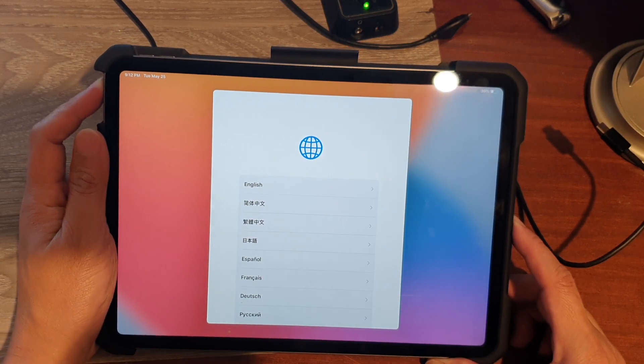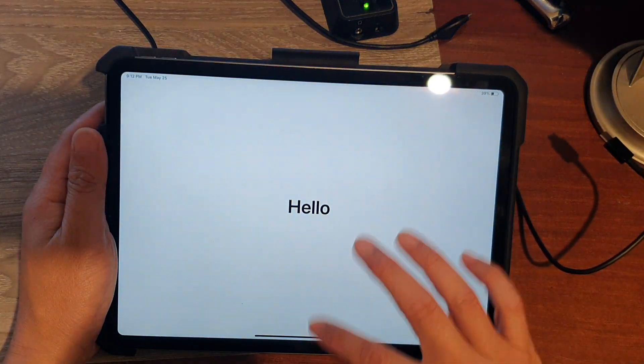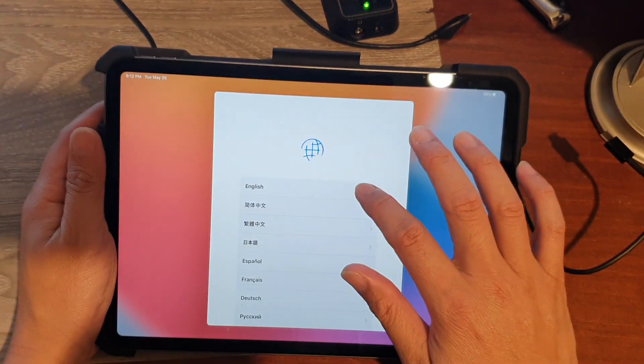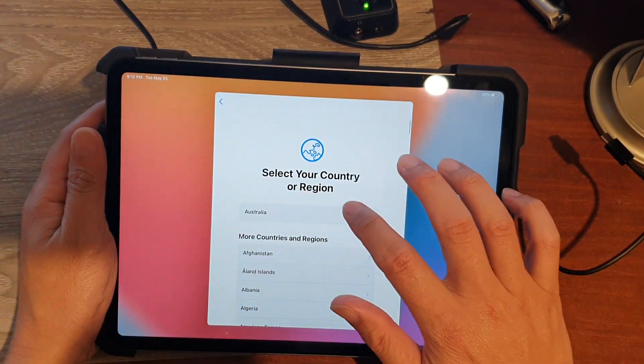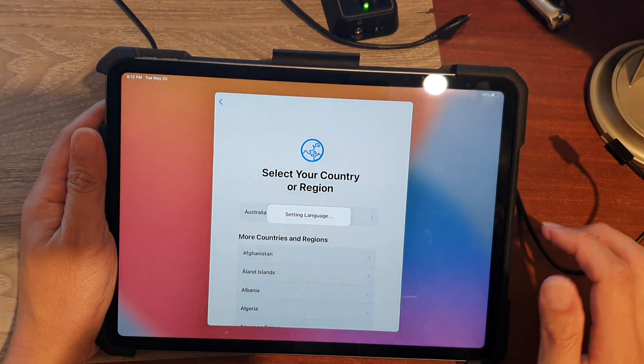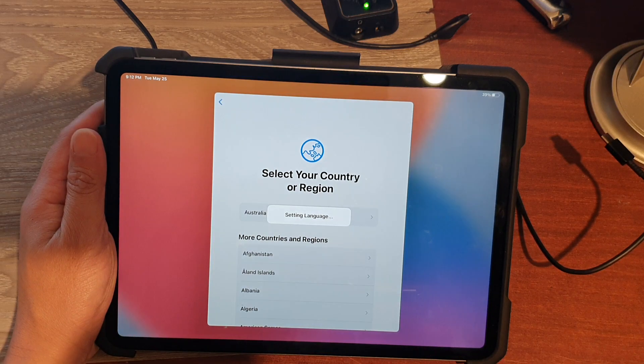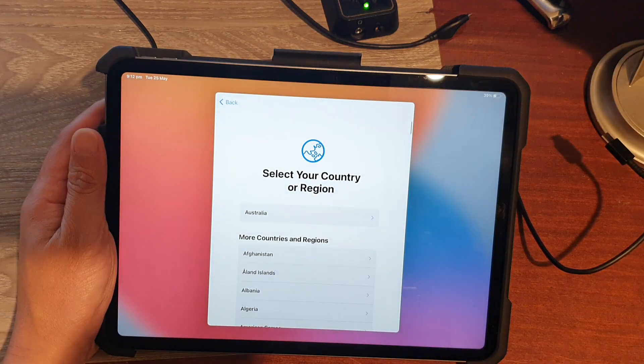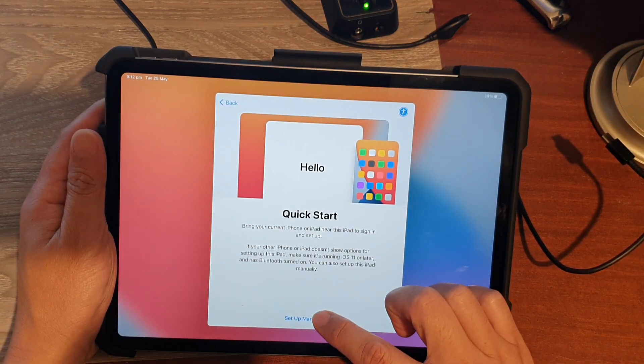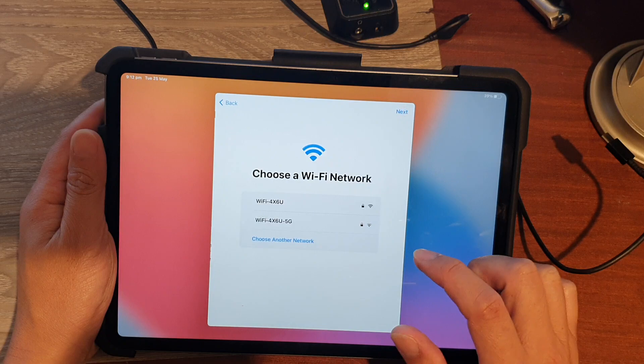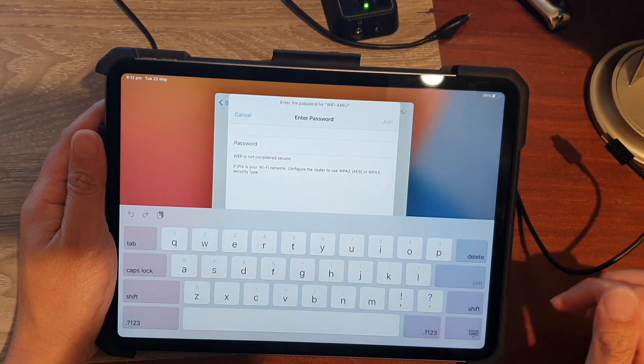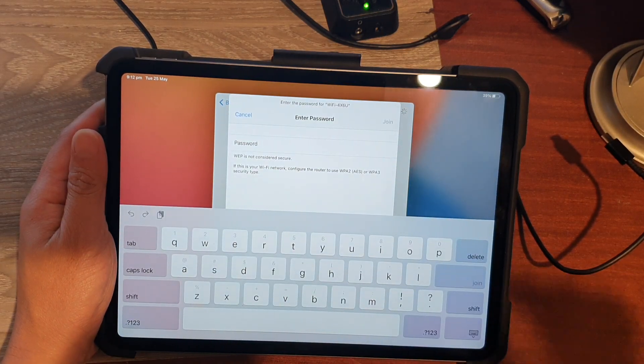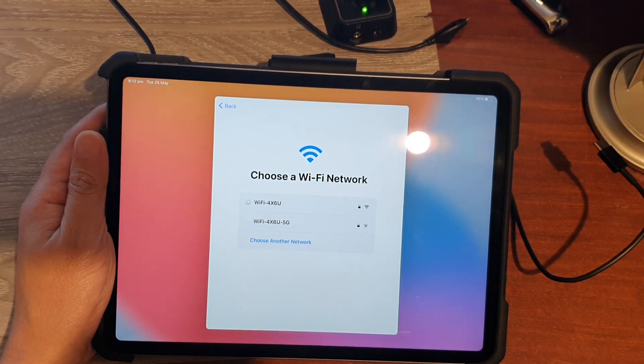First, turn on your iPad and on the Hello screen swipe up and choose a language, then choose a country or region. Now we're going to tap on Setup Manually and connect to Wi-Fi, so tap on the Join button to connect to a Wi-Fi network.